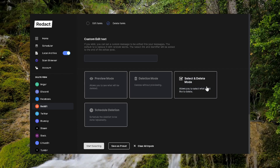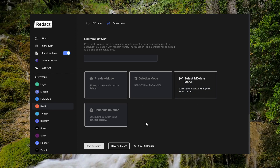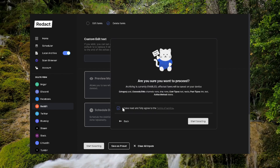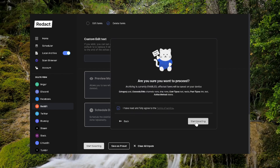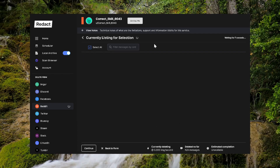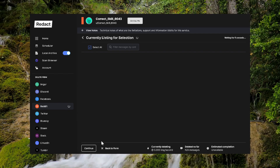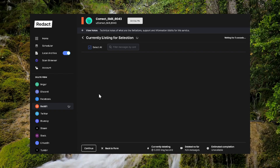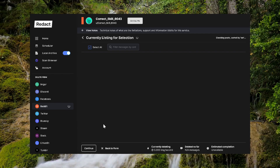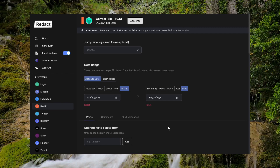The other option is select and delete mode. What this would do is search your account history and display everything for you to scroll through and pick and choose what you want to keep and what you want to get rid of.